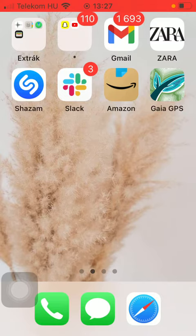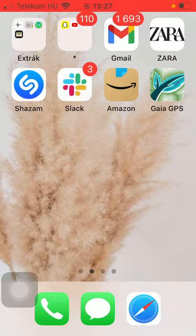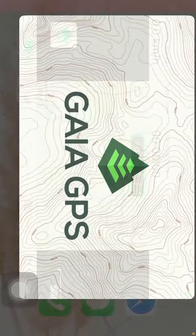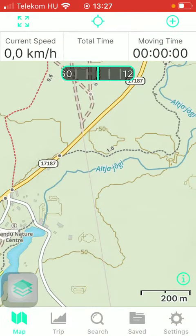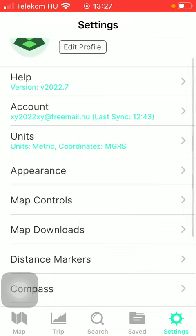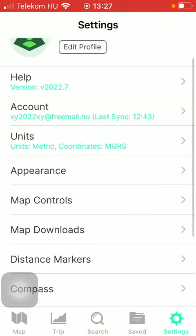So let's jump into it. First of all, open the application on your phone. After that you should click on the settings button down below, which is the last option.